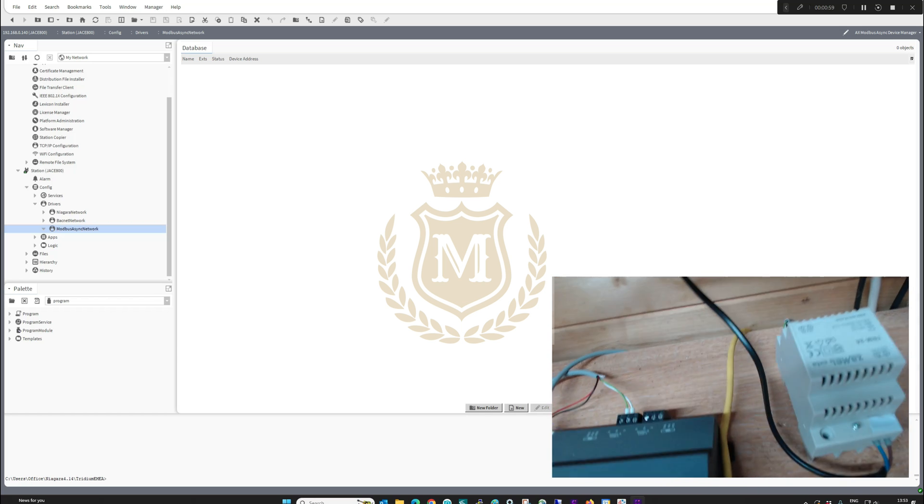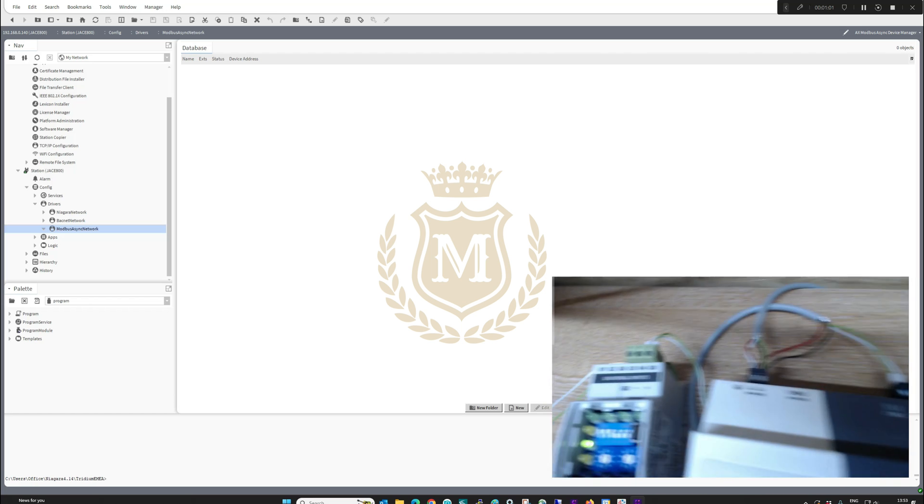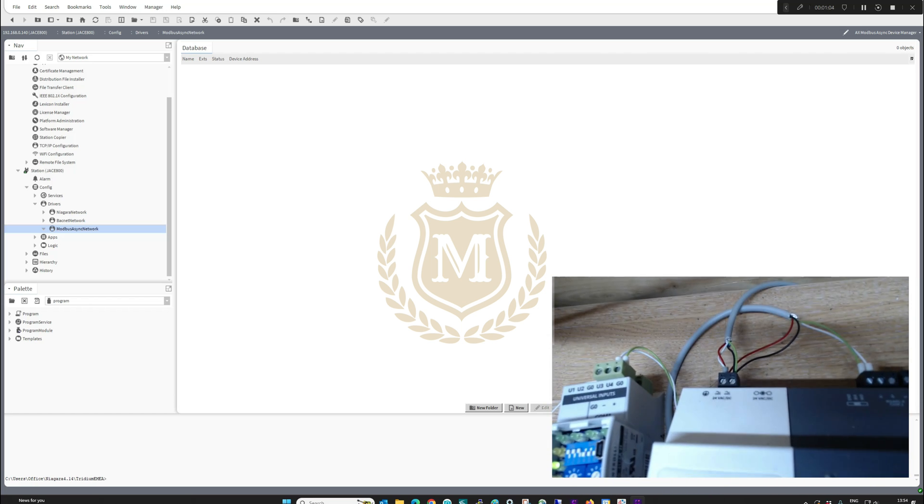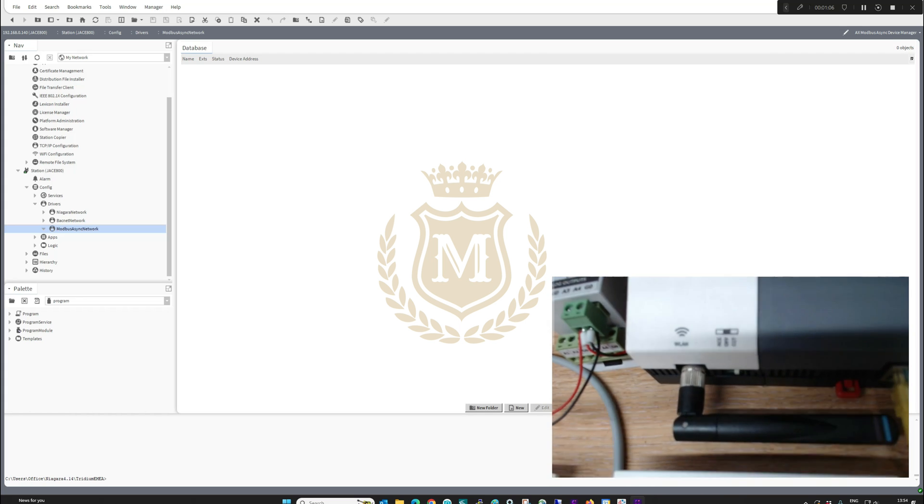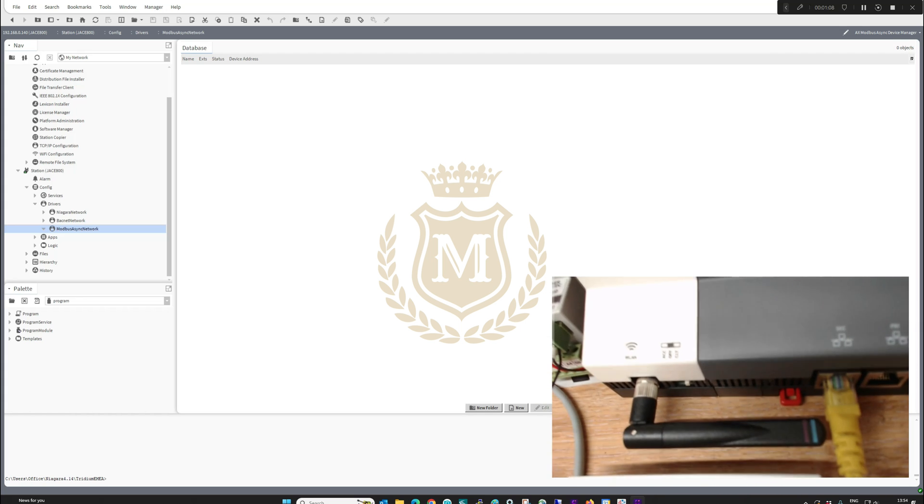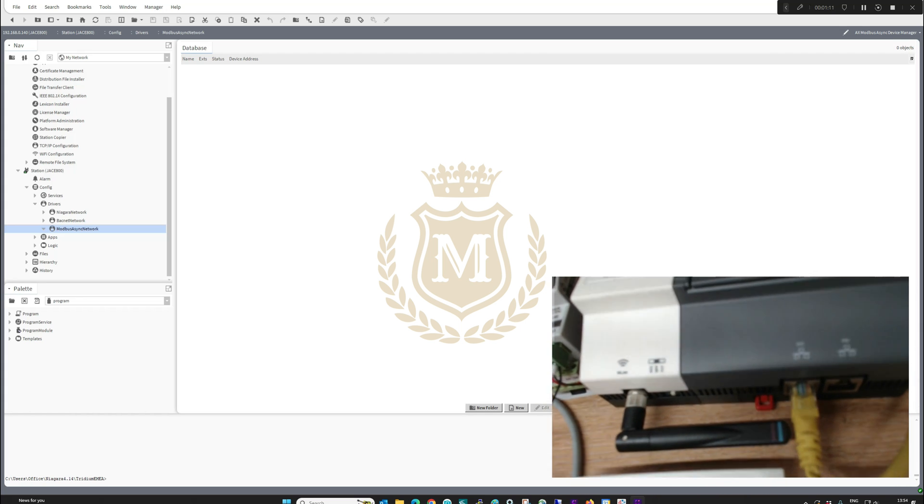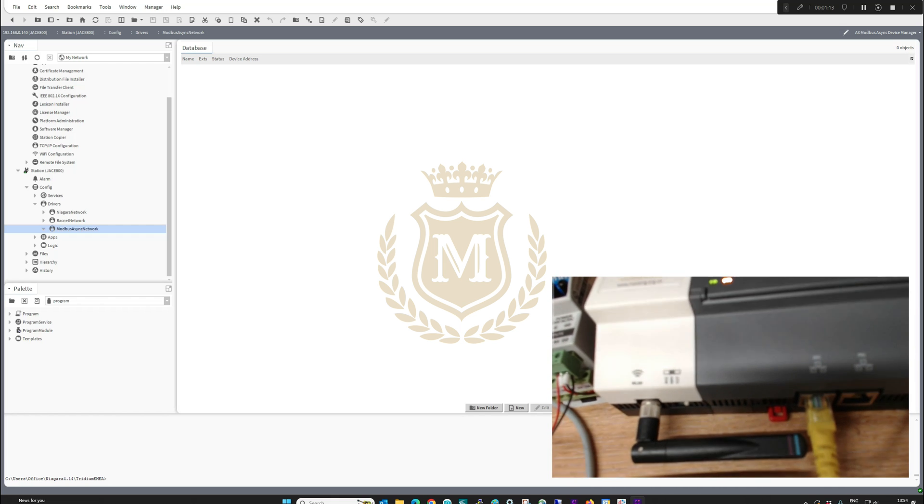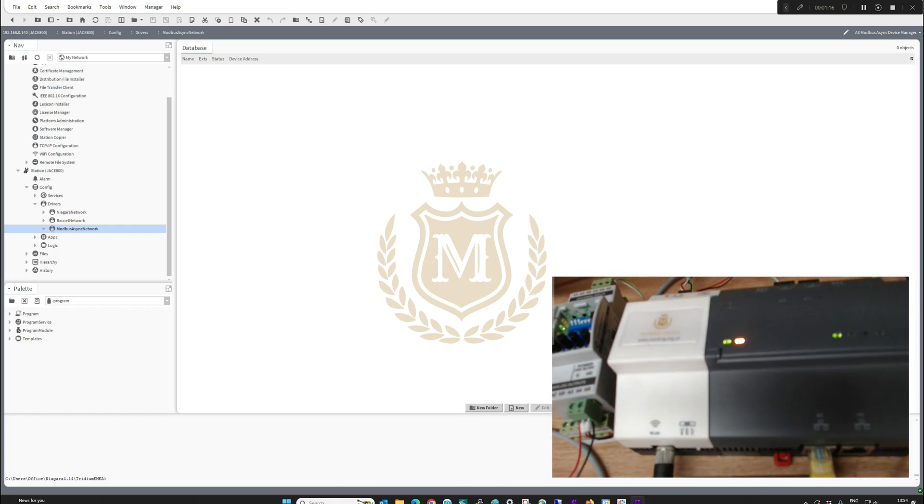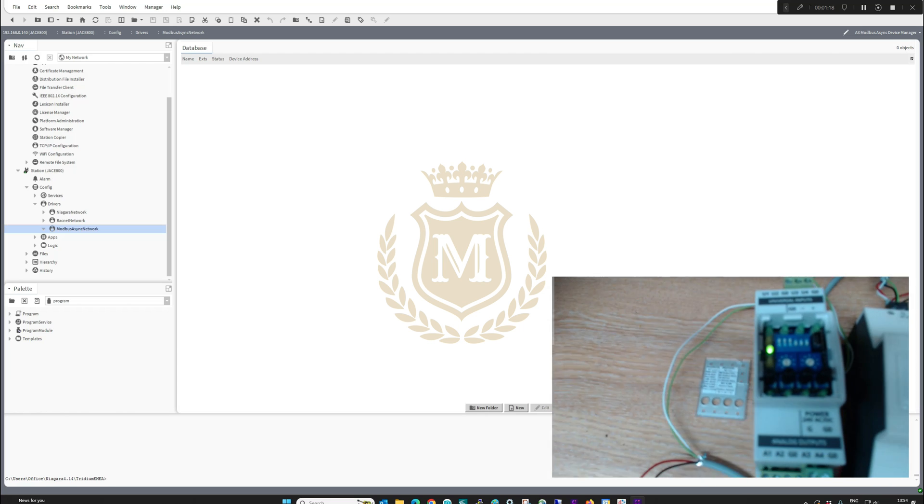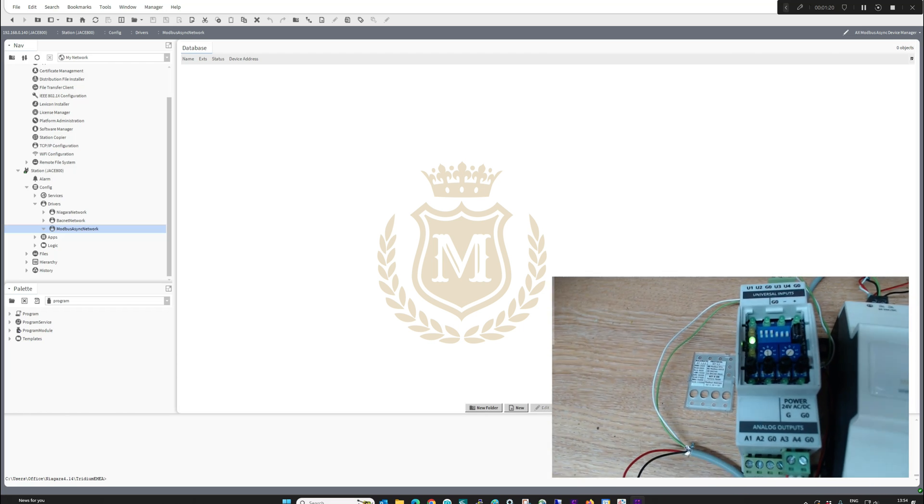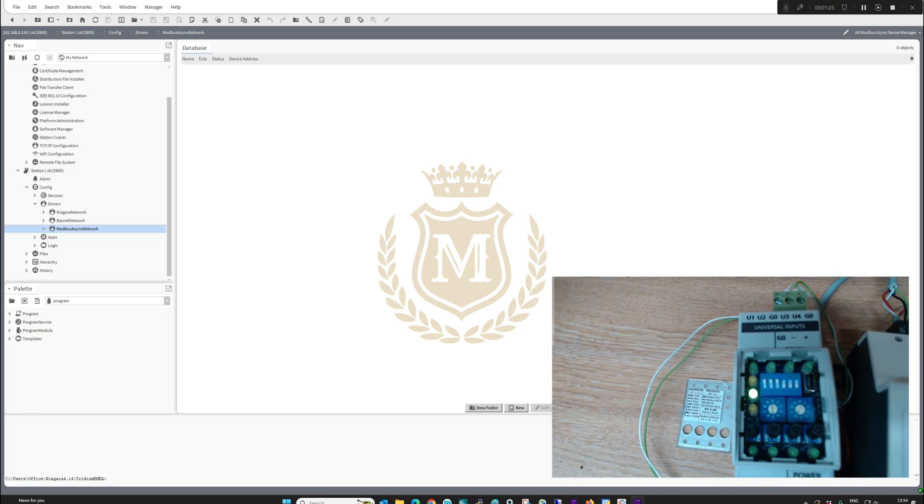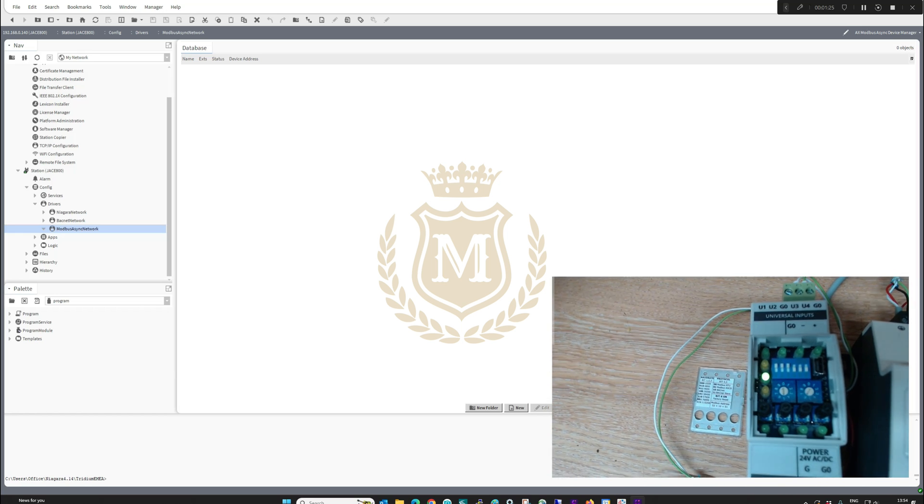24 volts AC, that's our power supply shown there, giving us out 24 volts AC and we're powering up the JACE controller with 24 volts AC. We've got our ethernet connection in the secondary port there at IP address 192.168.0.140, and we're going to look at this. The address on this is set to address 1.